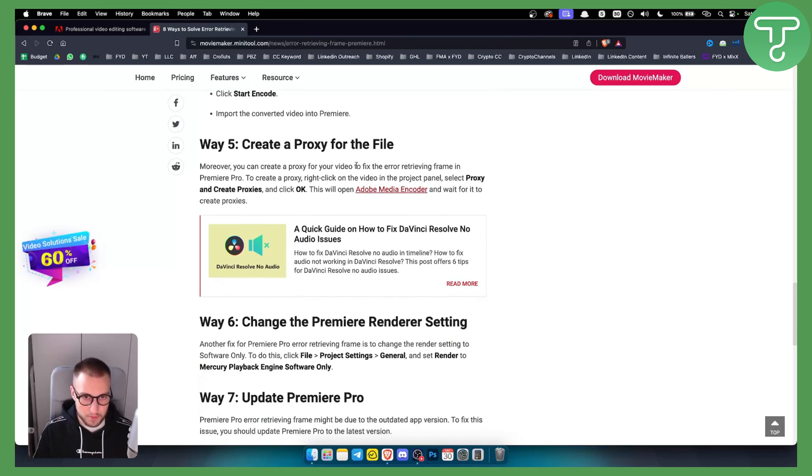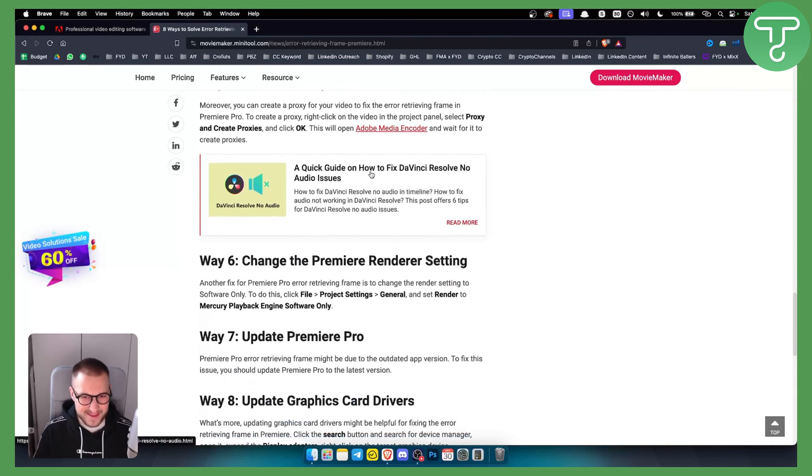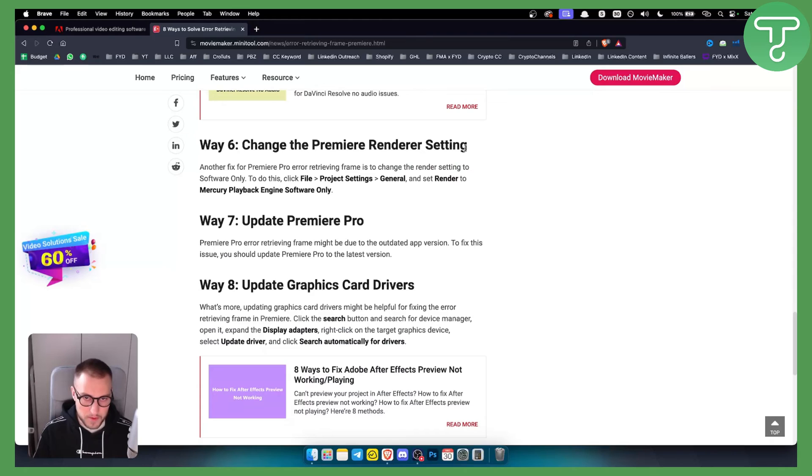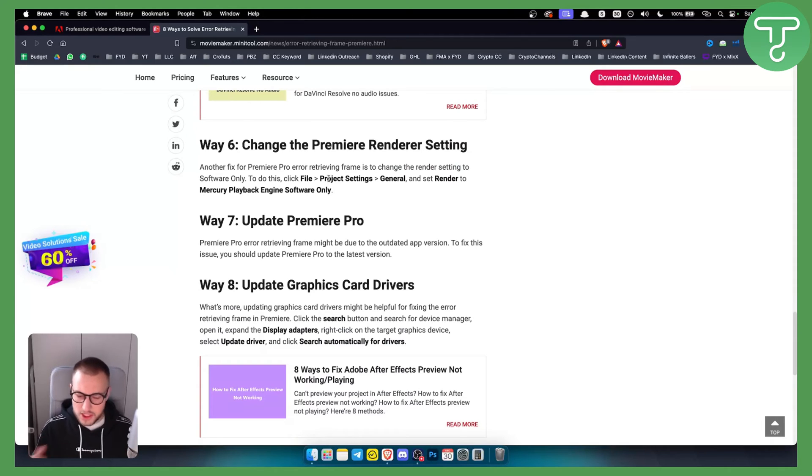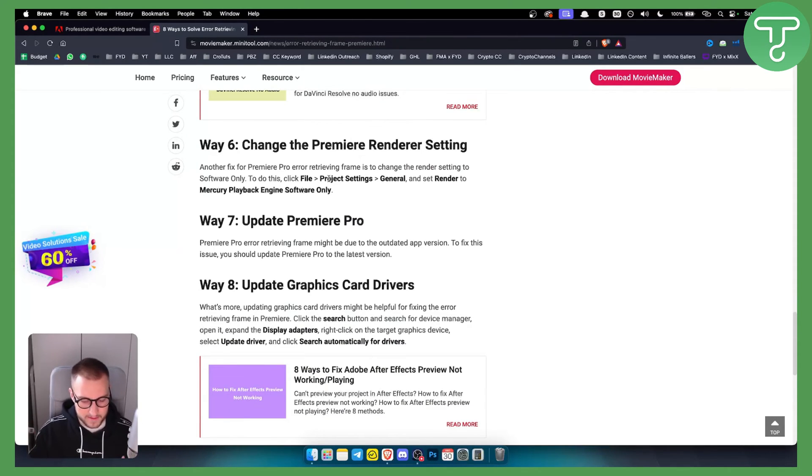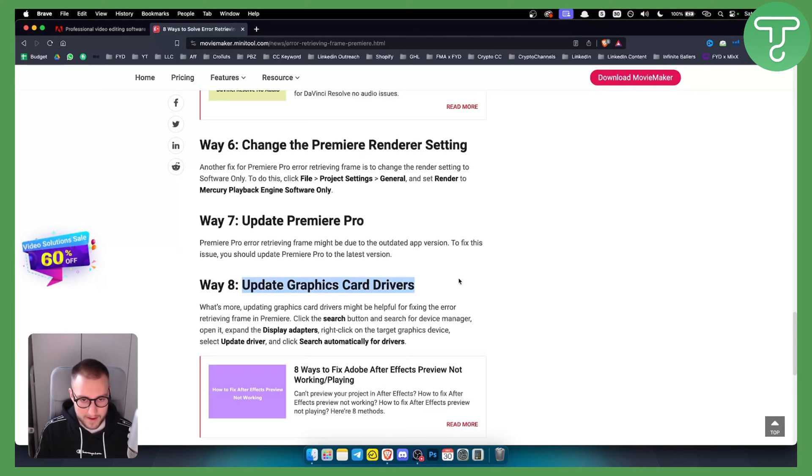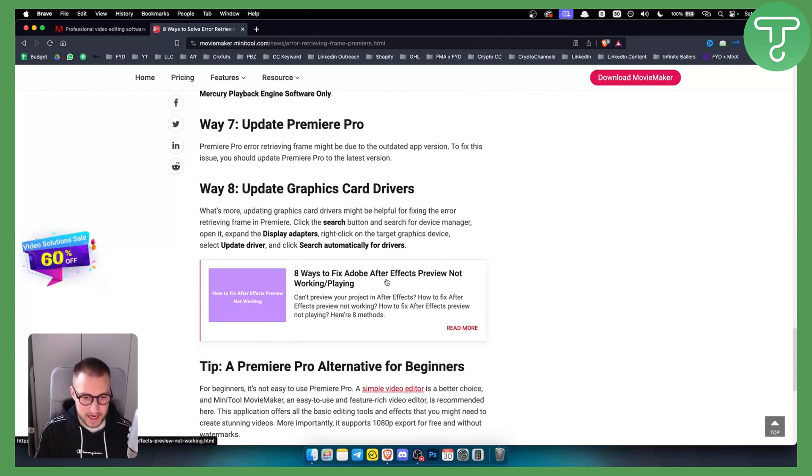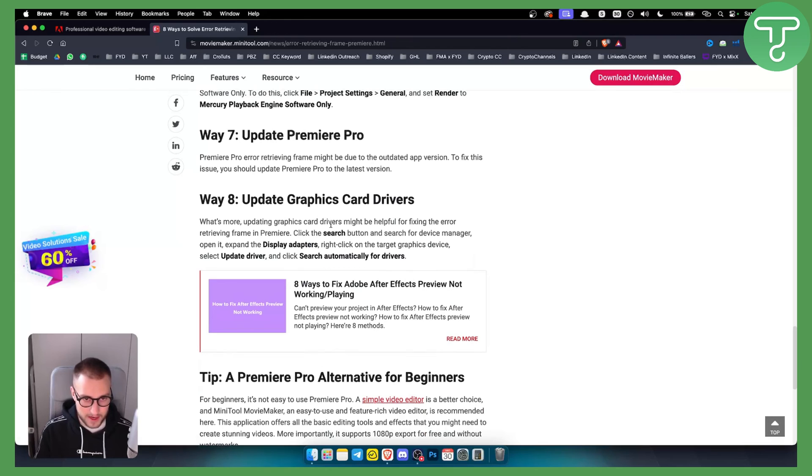You can also create a proxy for the file, however I would not recommend this. I would recommend changing the Premiere render settings. Try changing it to different render settings and see if that works, or updating Premiere Pro or updating graphics drivers.